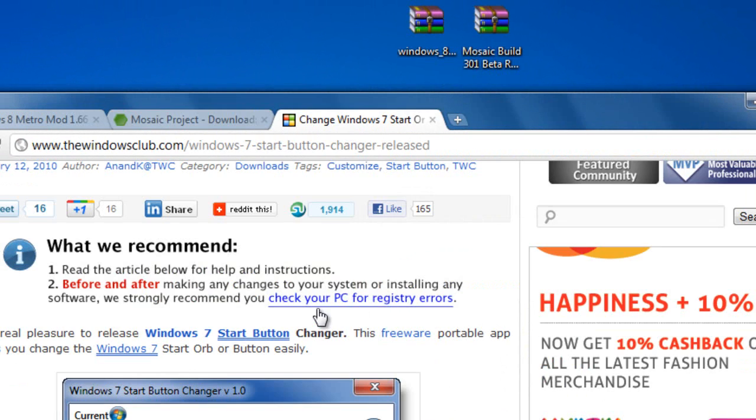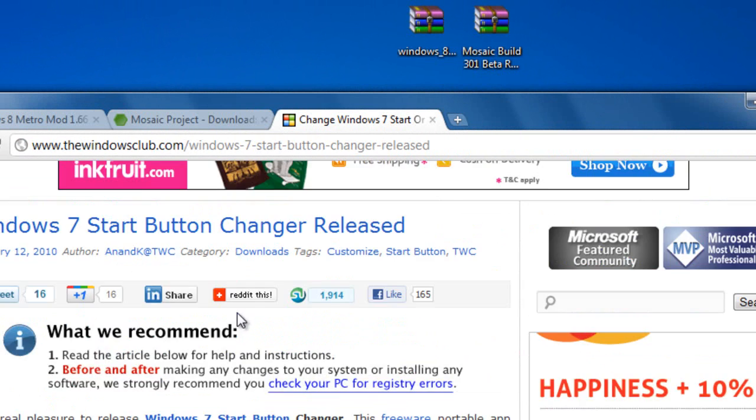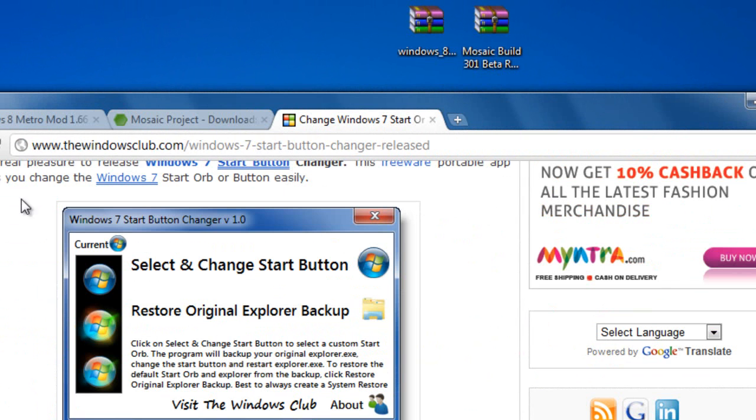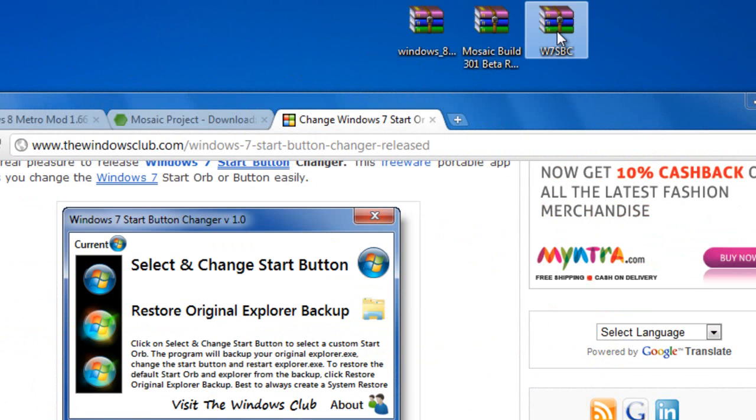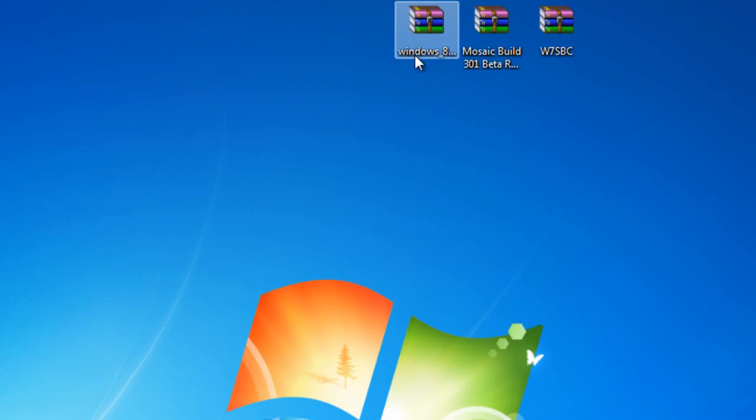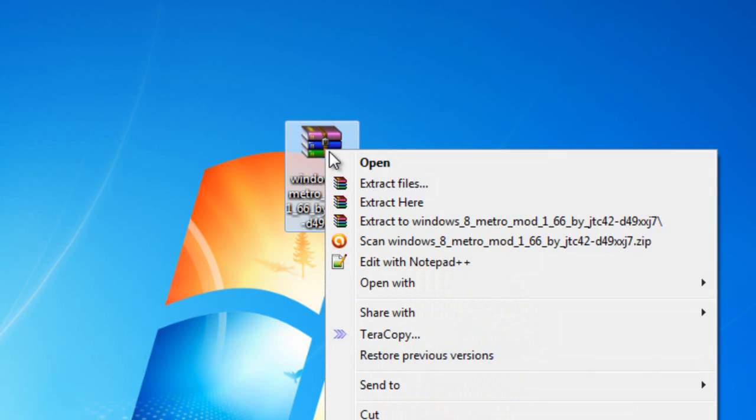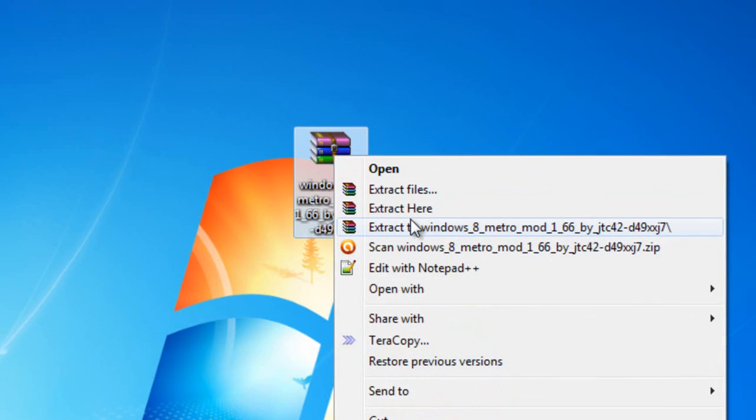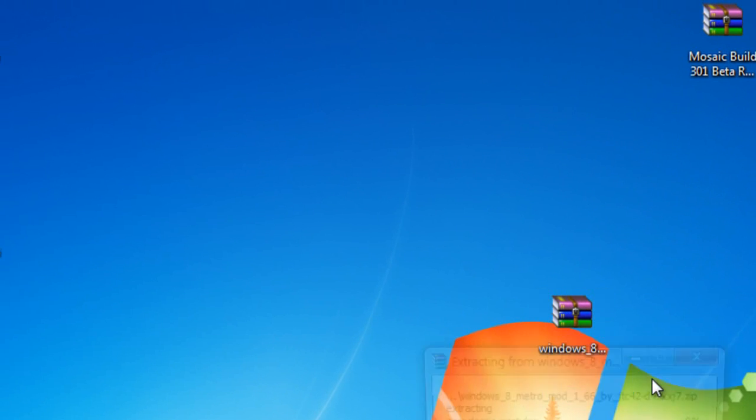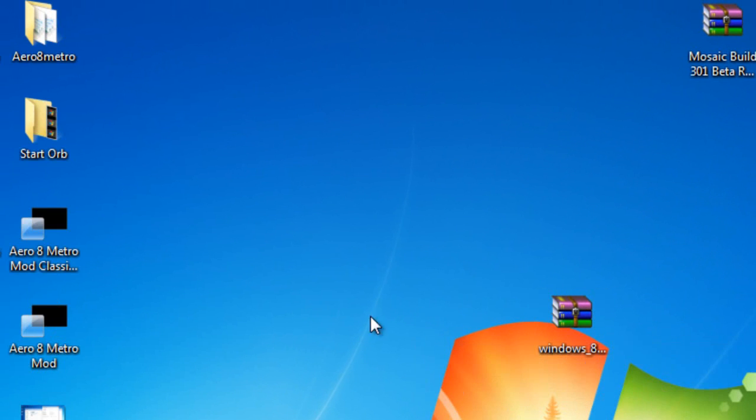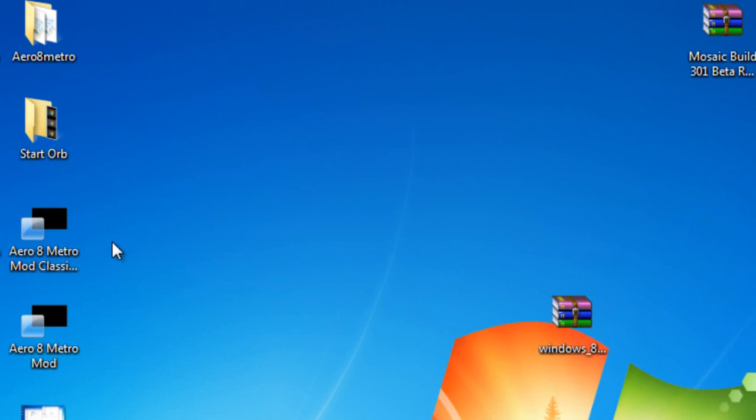And the next and the last thing you want to download is Windows 7 start orb changer. That's all you need to make your Windows 7 look like Windows 8. The first thing you want to do is go ahead and extract the files from Windows 8 Metro mod. You'll get all these files.